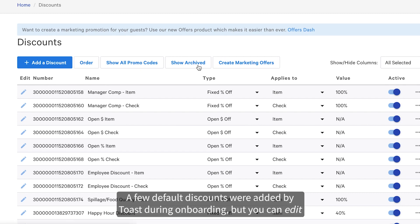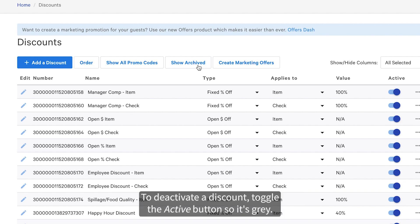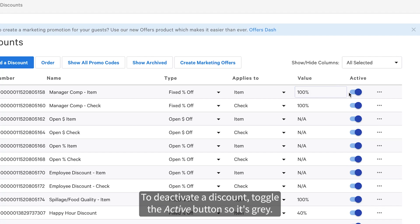A few default discounts were added by Toast during onboarding, but you can edit or deactivate these discounts if you wish. To deactivate a discount, toggle the active button so it's grey.